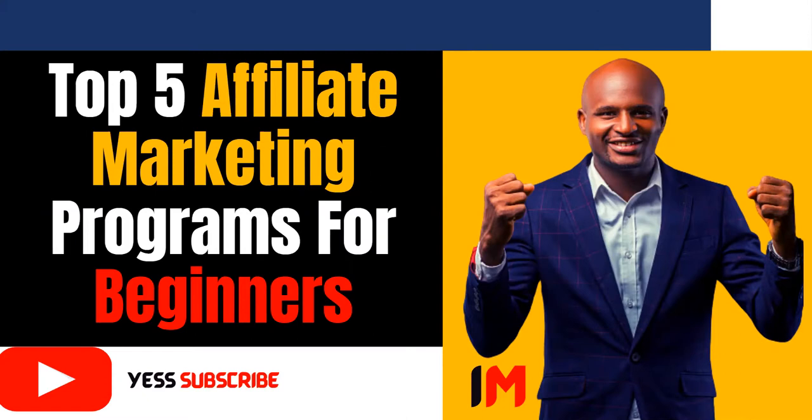So today we're going to look at the top five affiliate marketing programs for beginners. If you're a beginner, you don't know the system, you don't know what to do or how to start, I'm going to share with you five affiliate marketing programs that you can start with. These are my recommendations.